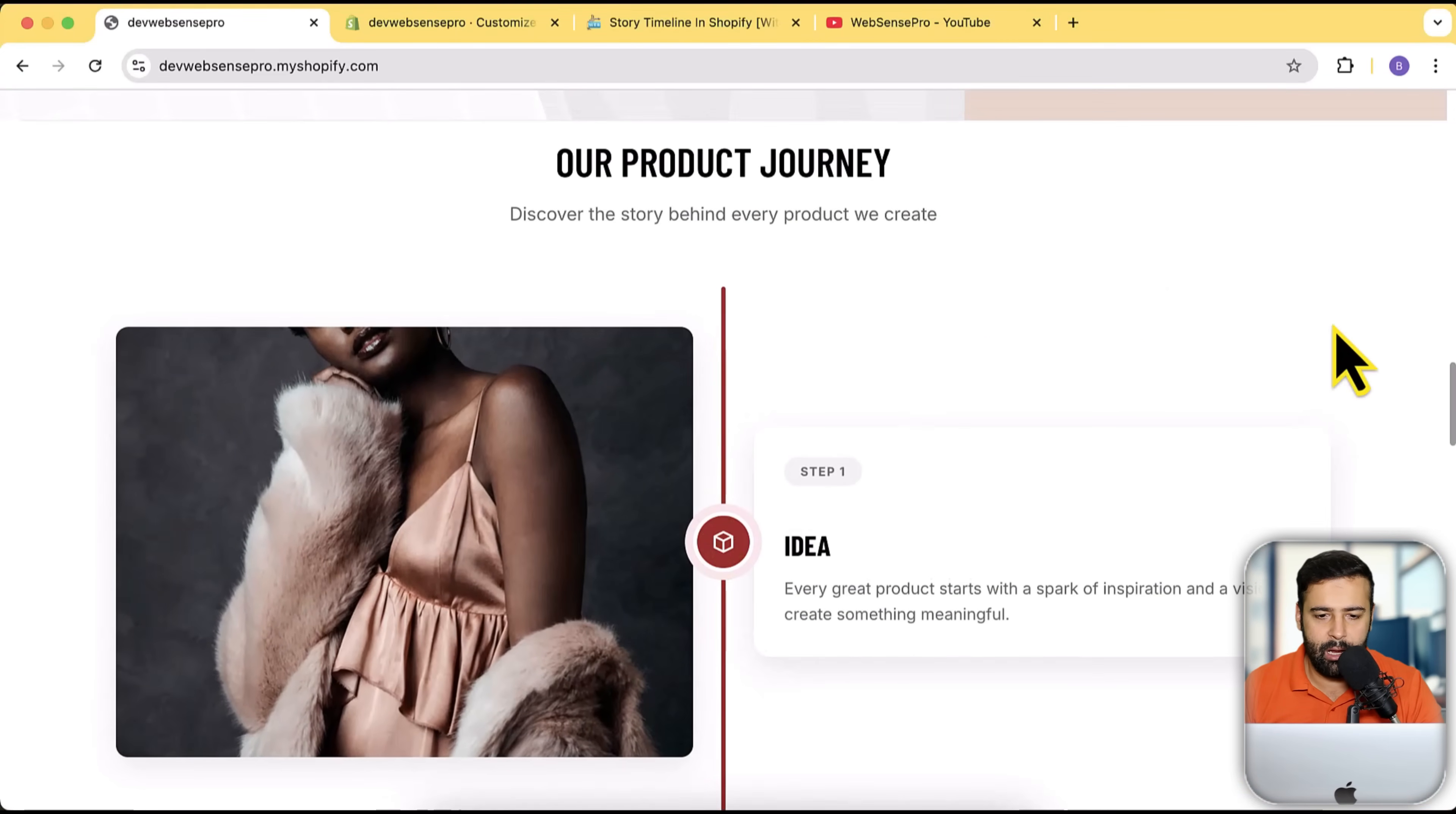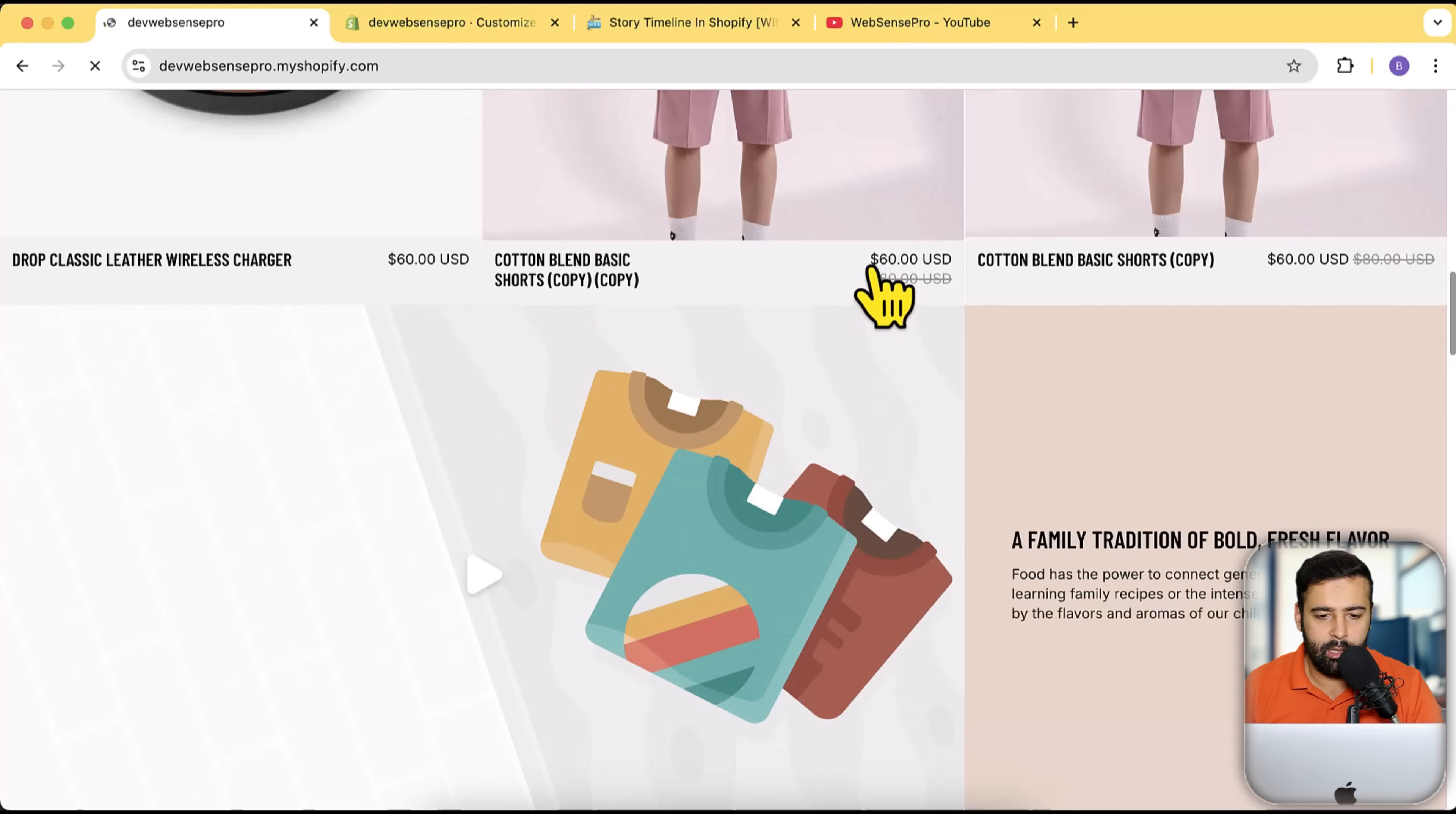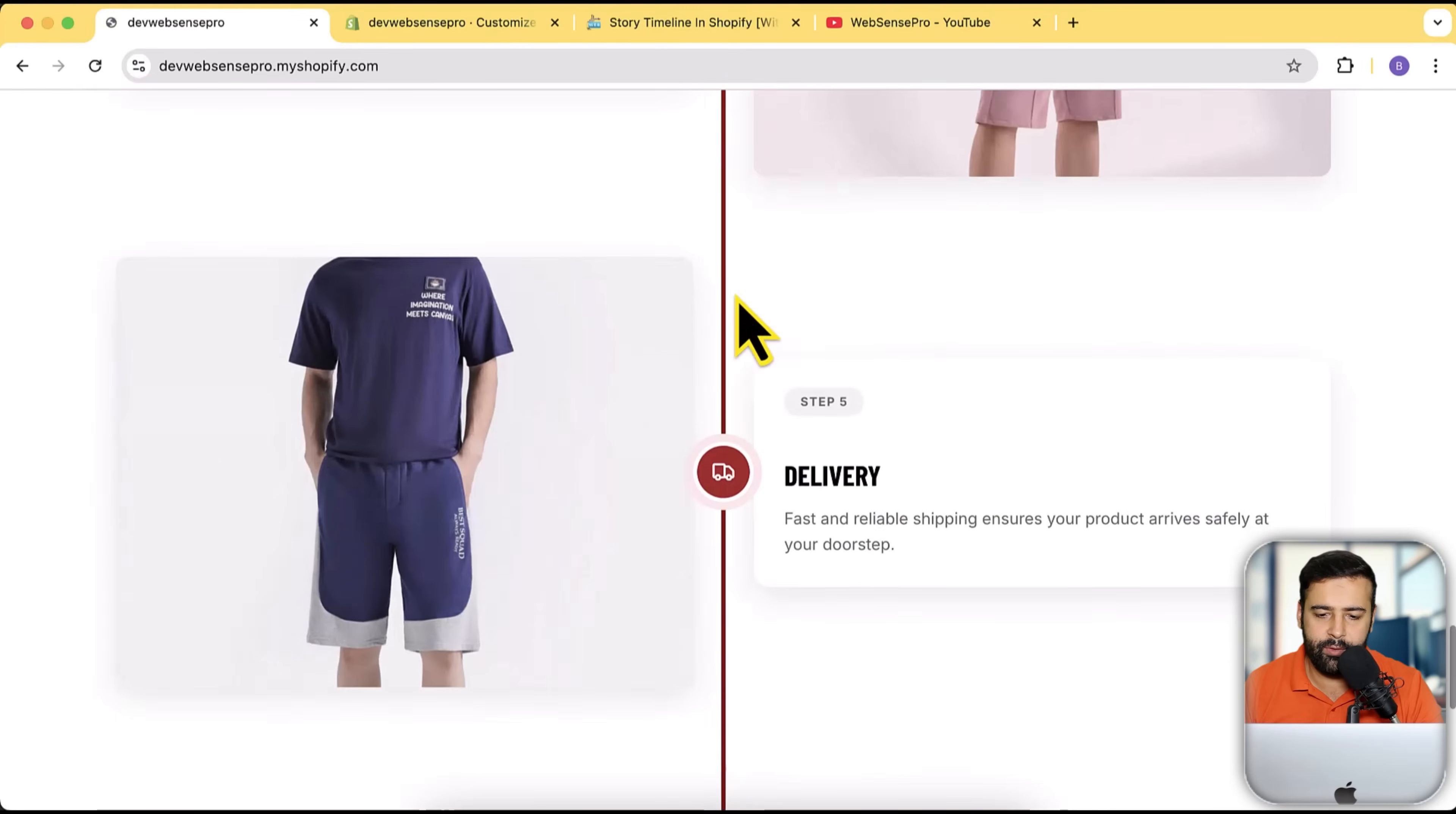This is my store's home page and you can see that this image is showing up and there's a nice looking timeline. It also has animation, so if I refresh and scroll down, you'll see that these images are coming with an awesome animation.